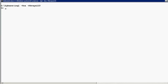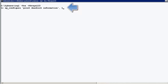I type in the following command: sp_configure print deadlock information, followed by a comma and the value one. This sets the configuration option one, which would give us a debug output.